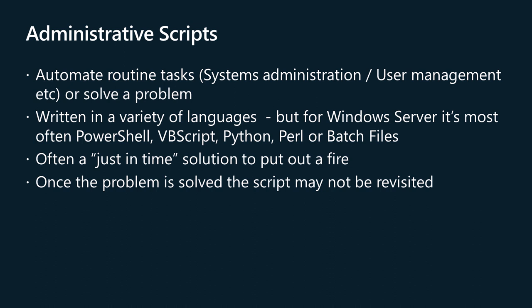Administrative scripts in Windows Server environments are typically used for automating routine tasks such as system configuration, user management, software updates, and more. These scripts are often written in PowerShell as batch files, in VBScript, Python, Perl, or any other language that can be used to administrate Windows operating systems.